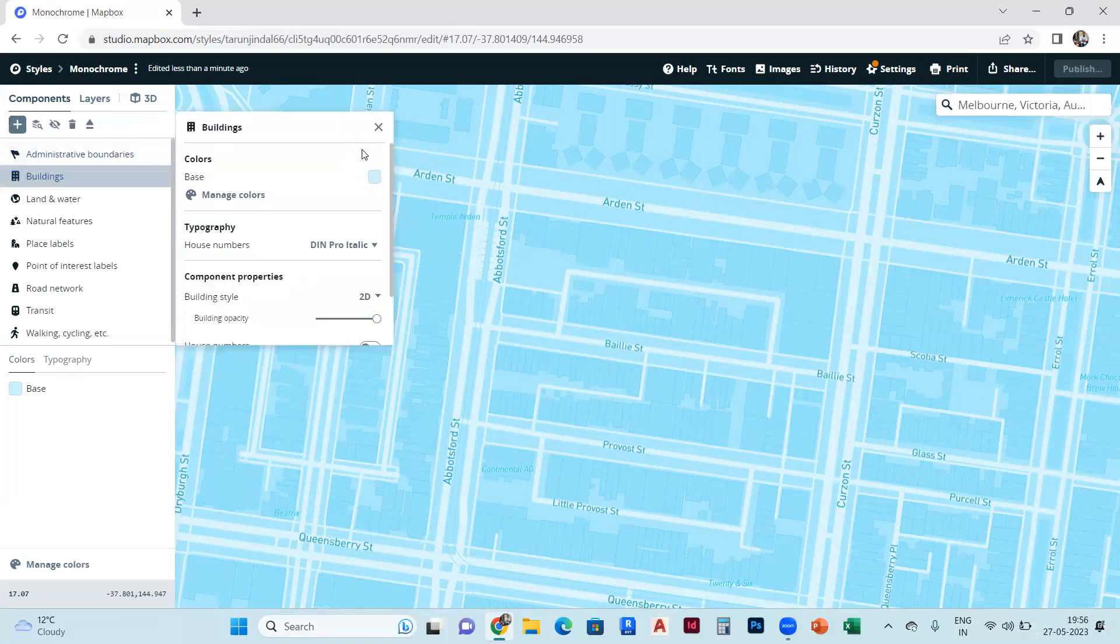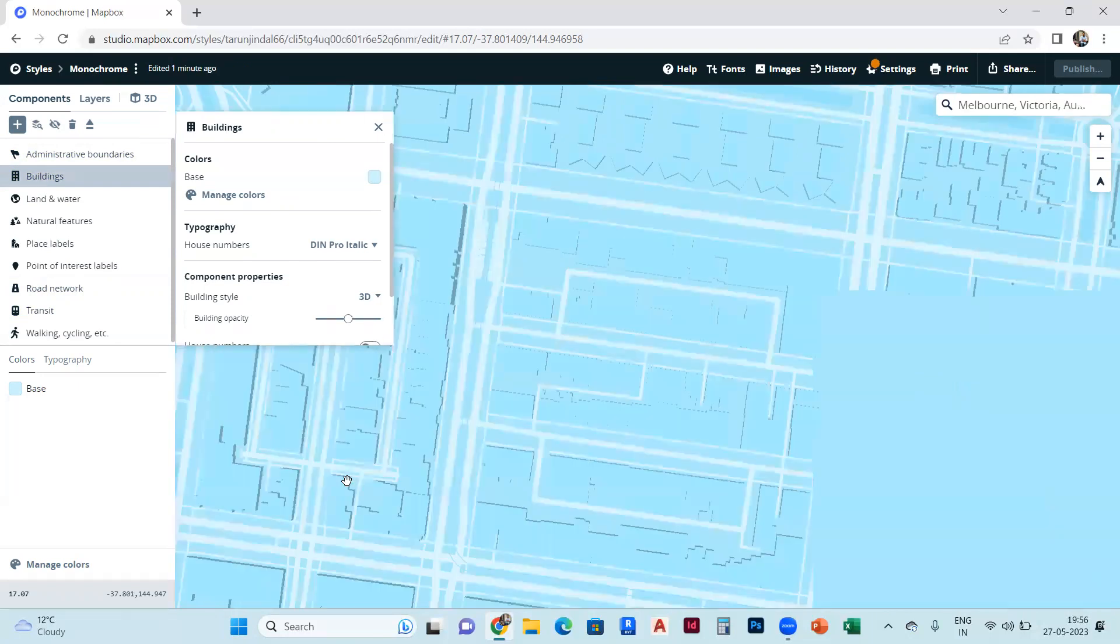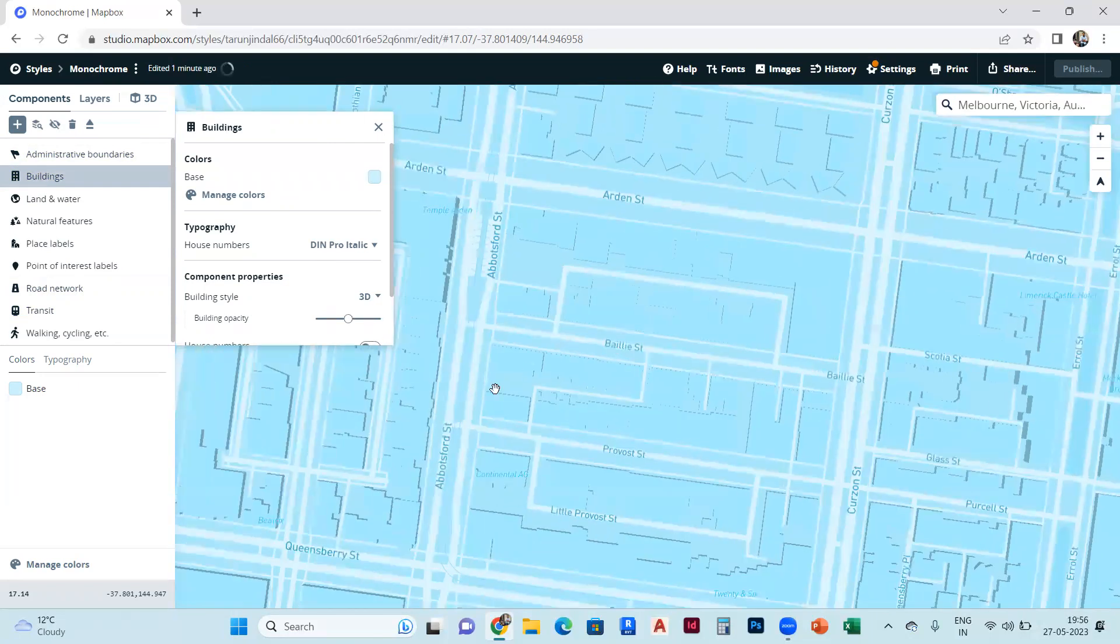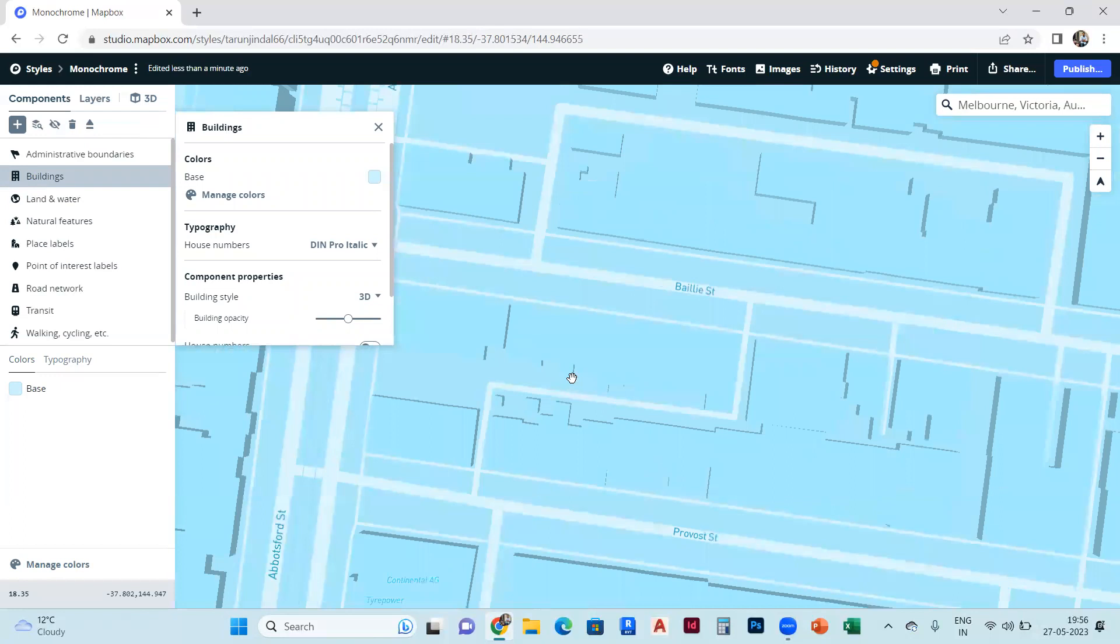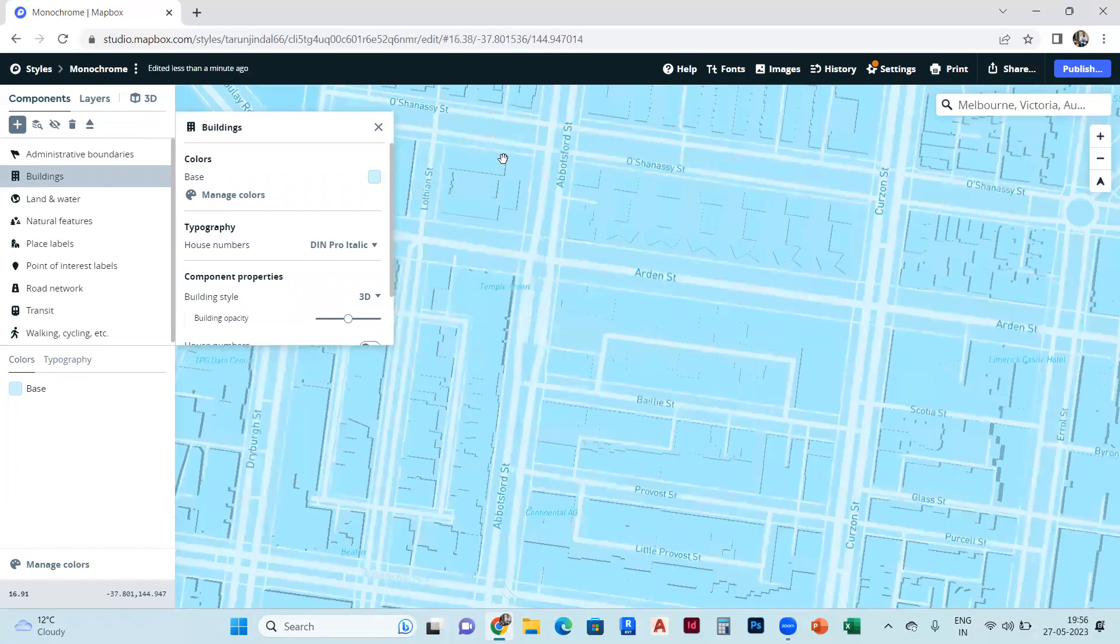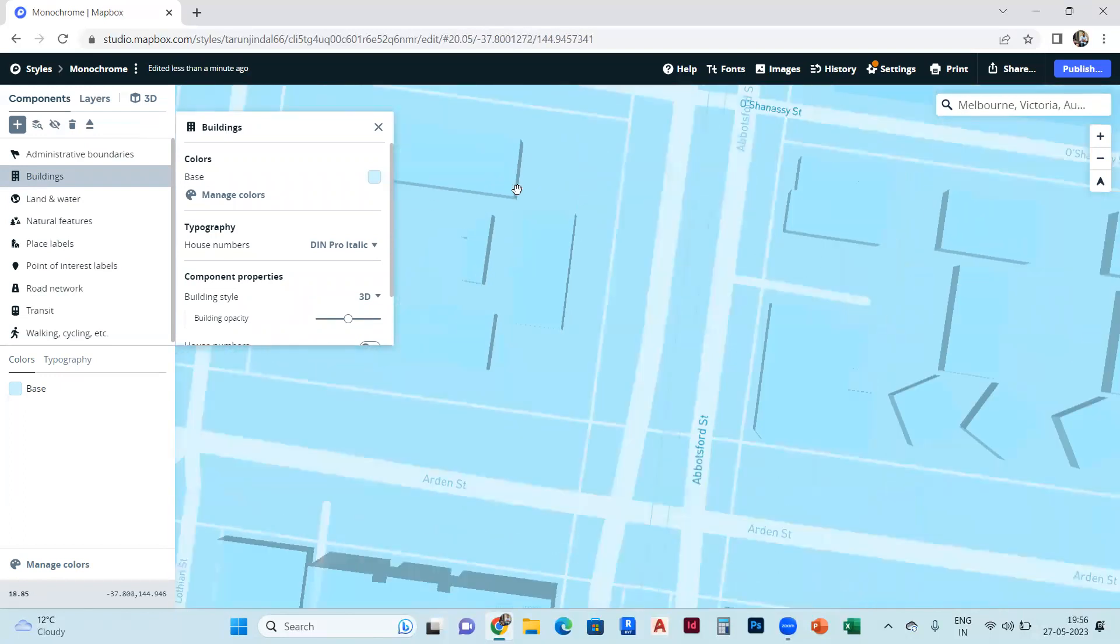After that, you can see that building style - it's in 2D. So we will select that and convert it into 3D. You guys can easily see that the buildings are converted into 3D.